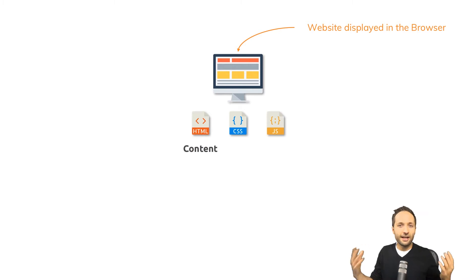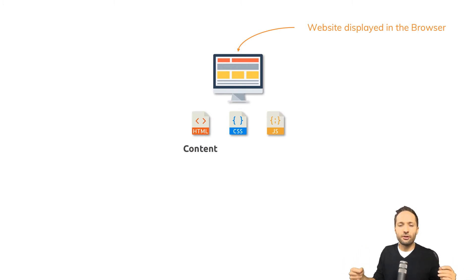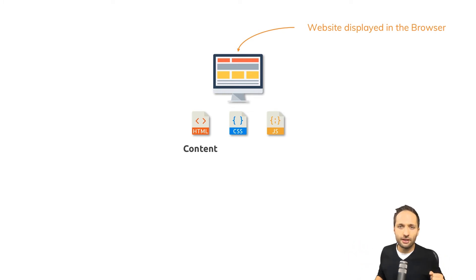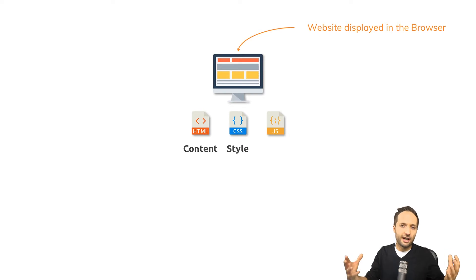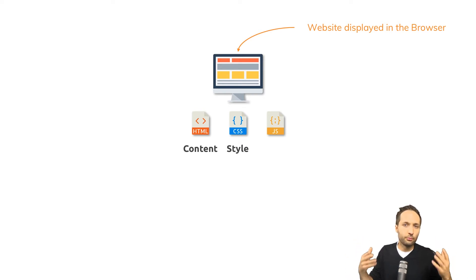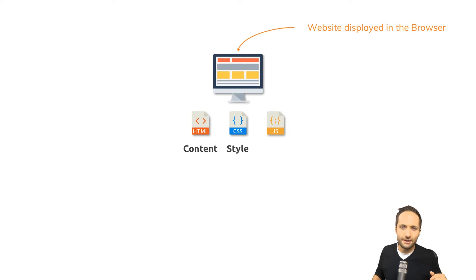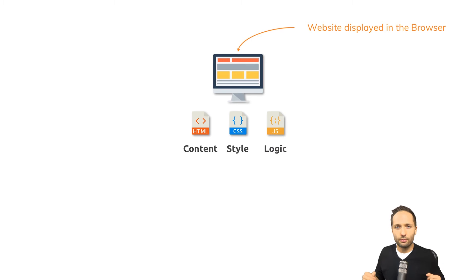Well as I said HTML is the base of each website because it's responsible for the content of a website. CSS is responsible for the style of a website so you don't need CSS but if you want to have a beautiful website you probably want CSS and you have JavaScript to add logic to a website.